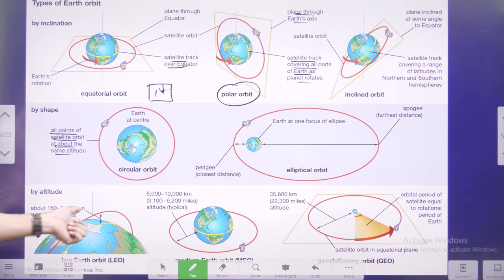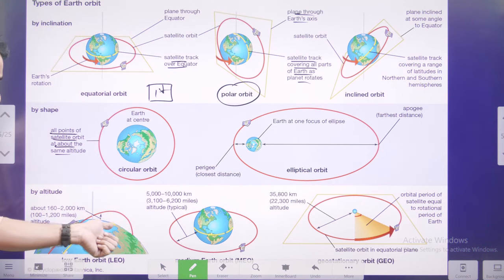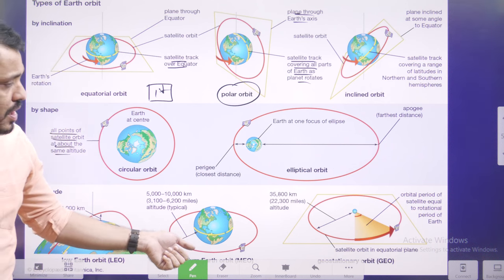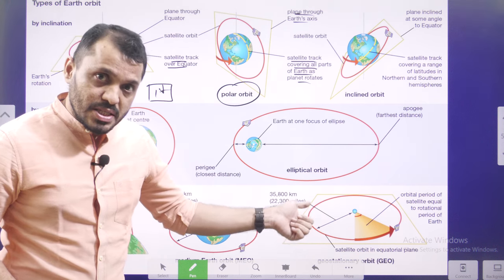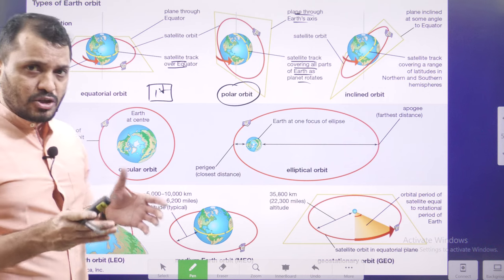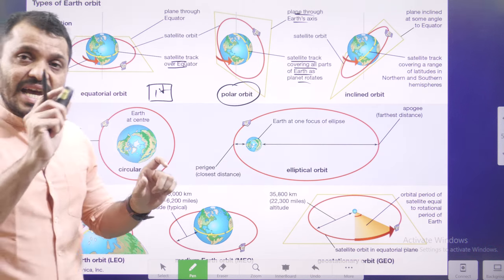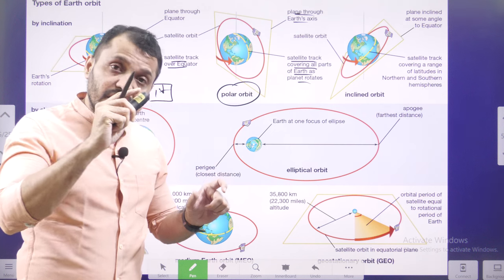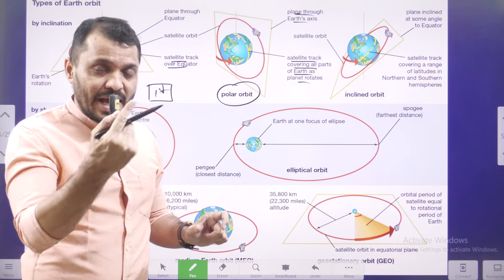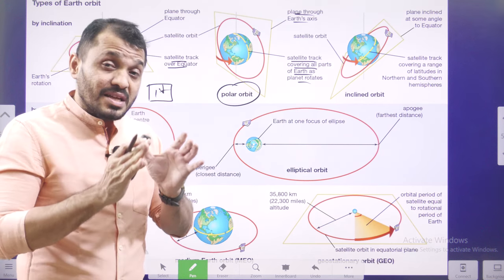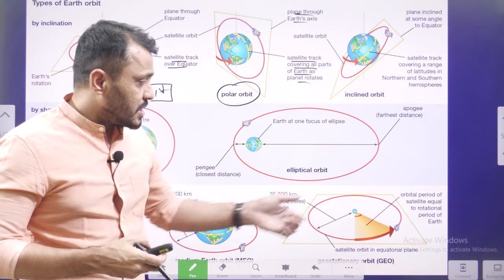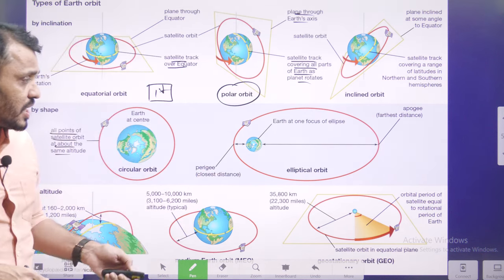Based on altitude, we have low earth orbit (LEO), then medium earth orbit (MEO), and geostationary earth orbit (GEO). GEO is generally around 35,000 kilometers. At this height, the satellite's revolution speed around the earth as well as the satellite's rotation speed on its own axis are the same. That means the satellite seems to be stationary — same as how the moon appears stationary to us — that is known as geostationary orbit.